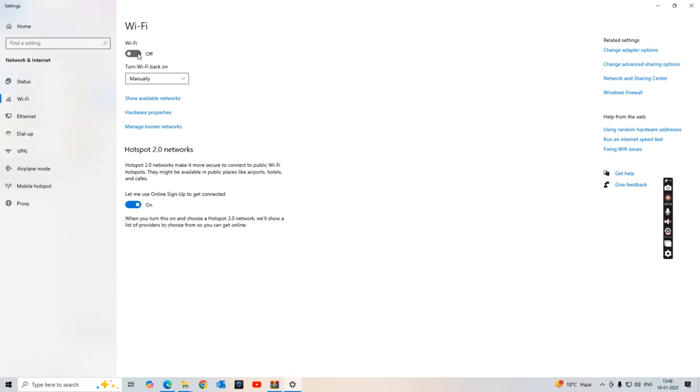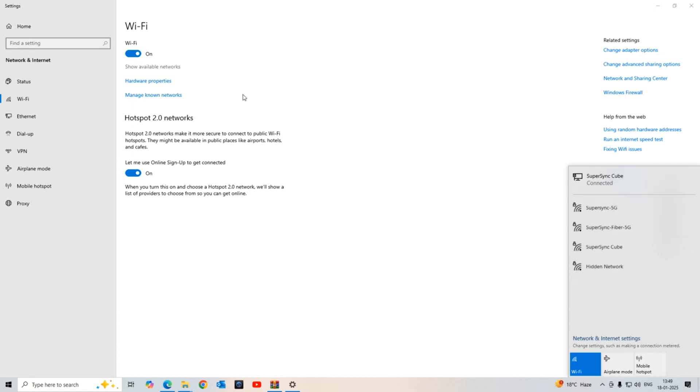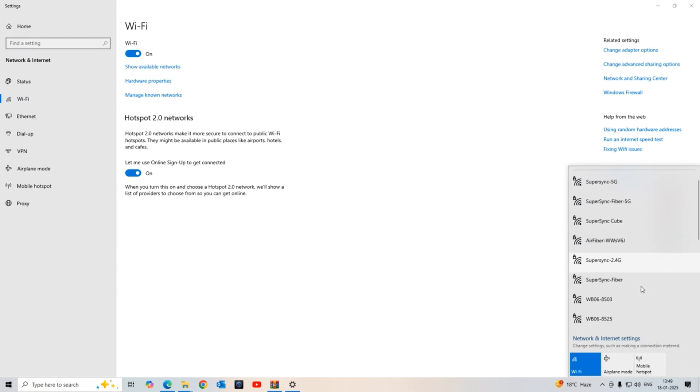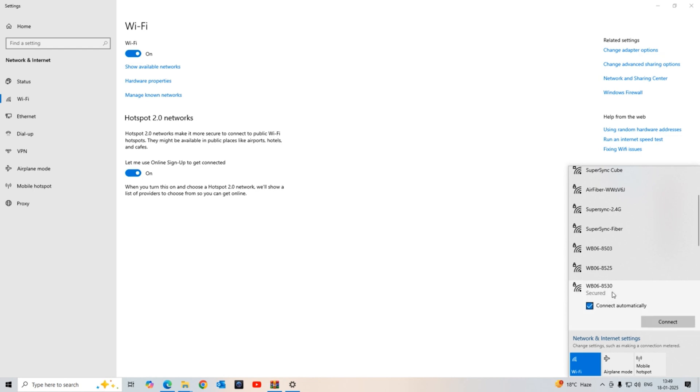In the available network section, as you know the device I have has the serial number 8530, so I am going to connect with this option: WB06-8530.